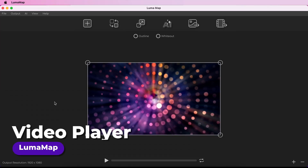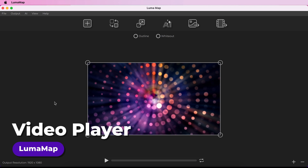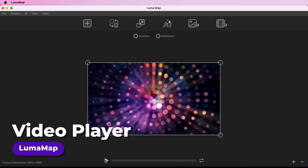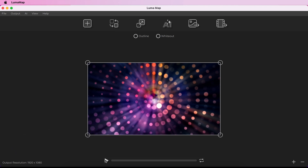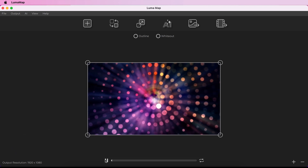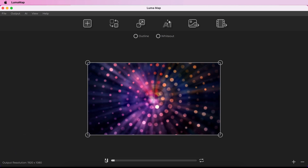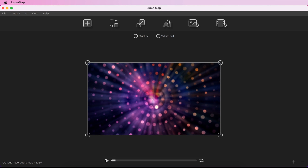Control playback of a video using the player controls at the bottom of the canvas. Play and pause the video and enable or disable looping. You can also jump to times in the video by clicking on the playback bar.